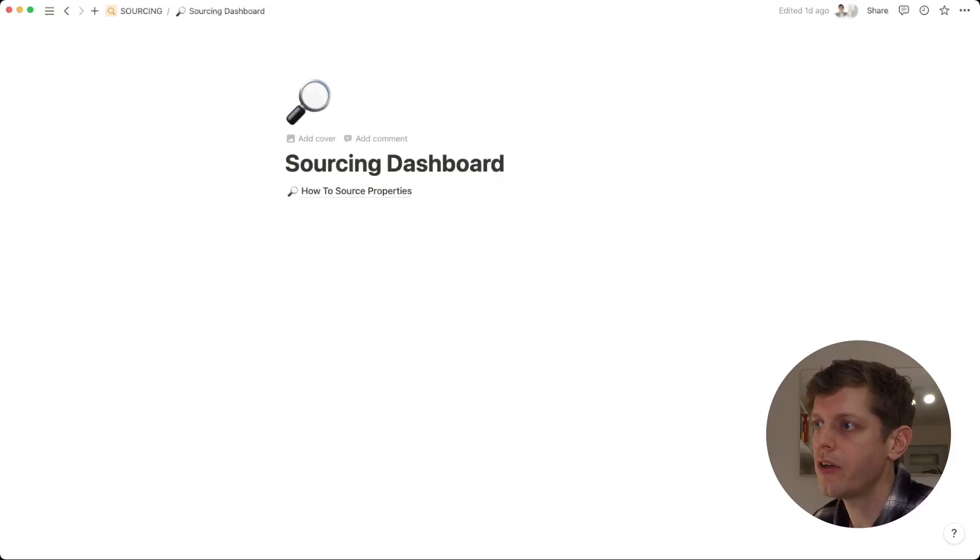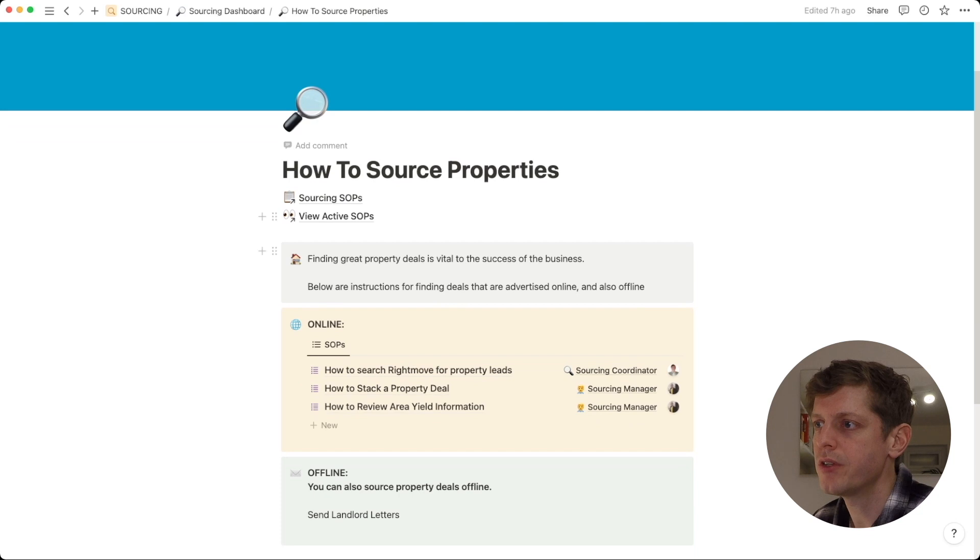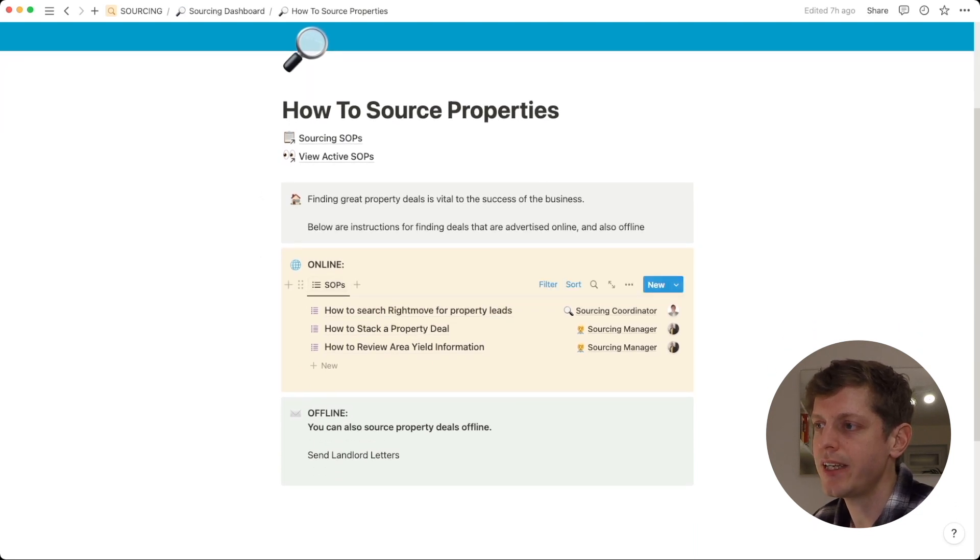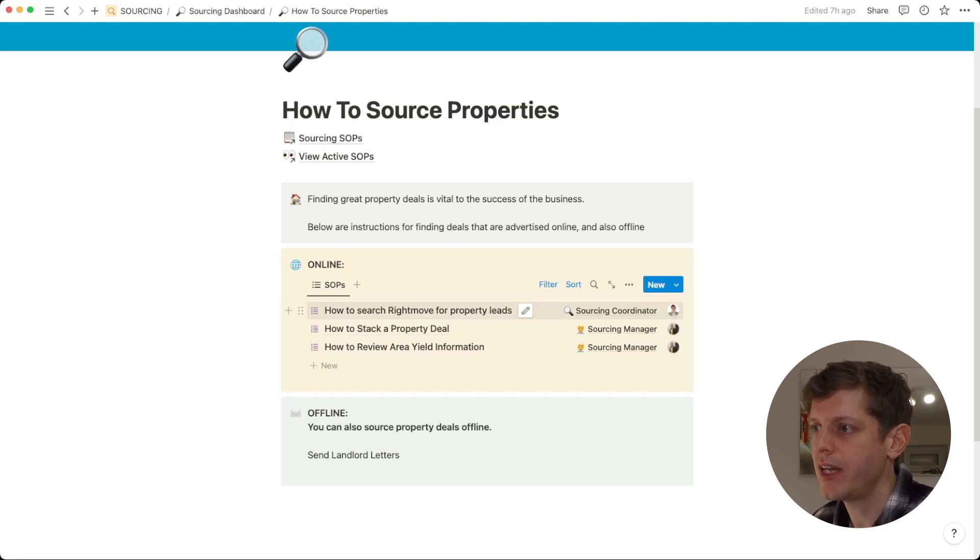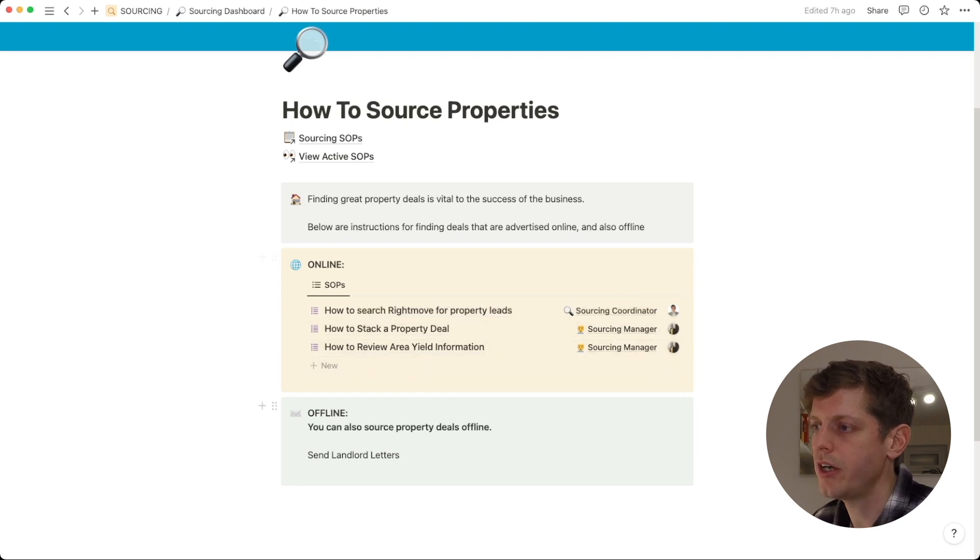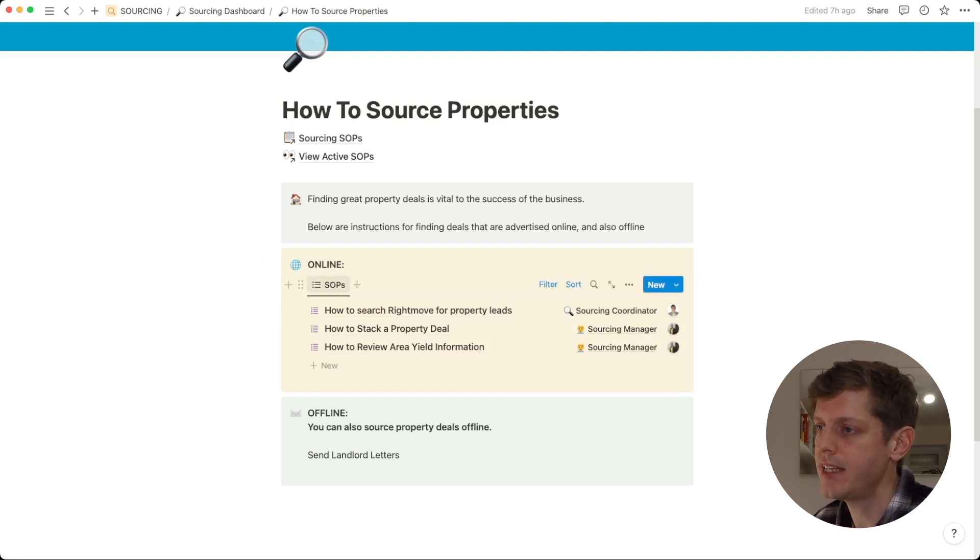Once you've started to create a bank of SOPs, you can then start to use that information in different areas of Notion. So, let me give you an example. I'm currently here on the Sourcing Dashboard and here we've got a section on how to source properties. This isn't SOPs where they're broken down into different tasks. This is more just an informational area like a wiki. So, if I just click into here, we've got a few different sections. For example, we could just have a list of all of the relevant SOPs. Here I've just got each of the different sourcing SOPs, who's responsible and the person. And this is quite a useful way just to see them in a long list in a different area of Notion and that's using a view, a linked view.